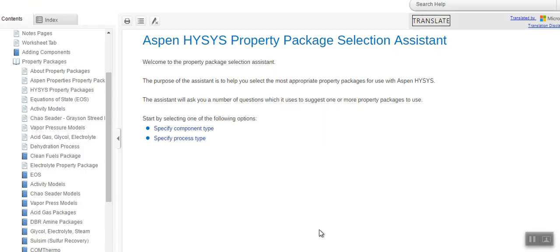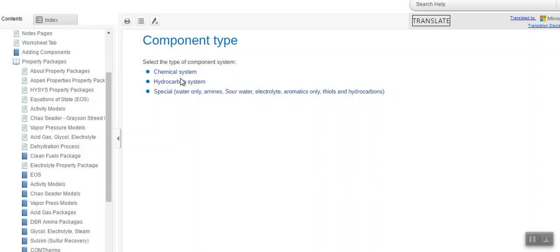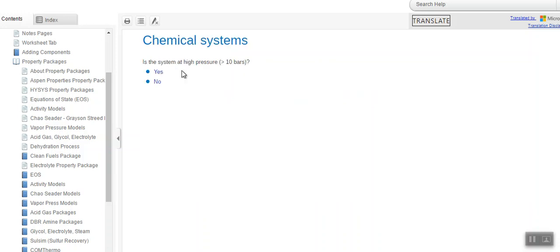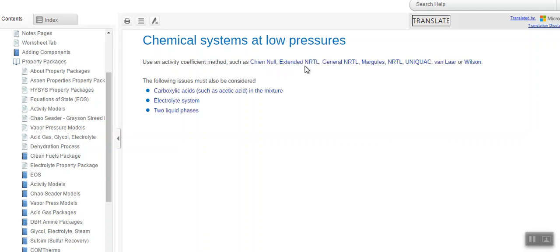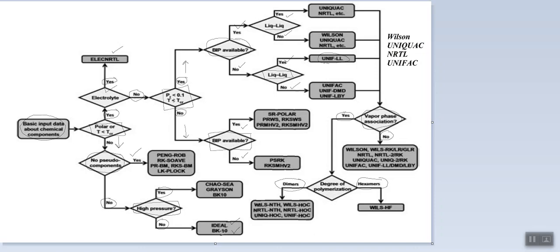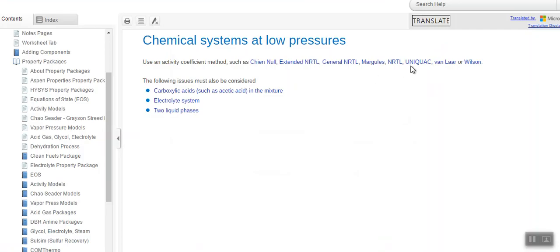We will now see how this can be demonstrated using the Method Assistant in Aspen HYSYS. In the property package selection assistant, there are two ways of guidance. The first is by specifying component type: chemical system, hydrocarbon system, or special system. If it is a chemical system at low pressure, the method assistant recommends Extended NRTL, NRTL, UNIQUAC, van Laar, or Wilson — which matches where our flowsheet ended.